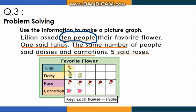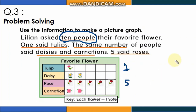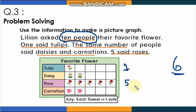So 1 said tulips — write 1. The same number of people said daisies and carnations, but the number isn't given. We know 5 said roses. So far we have 1 plus 5 equals 6. But 10 people were surveyed, so 6 plus what equals 10? We need 4 more, and that 4 is shared equally between daisies and carnations.